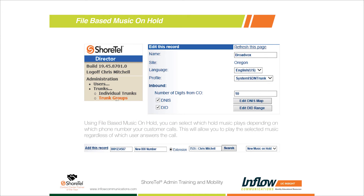Another option with file-based music on hold is selecting the music based on the phone number the customer called. If you have a particular marketing phone number and want to play special hold music or marketing messages, you can control the music on hold by the local number, an 800 number, or even a number that goes to a single employee. When that employee puts them on hold, you can play different hold music than if somebody called a regular extension.